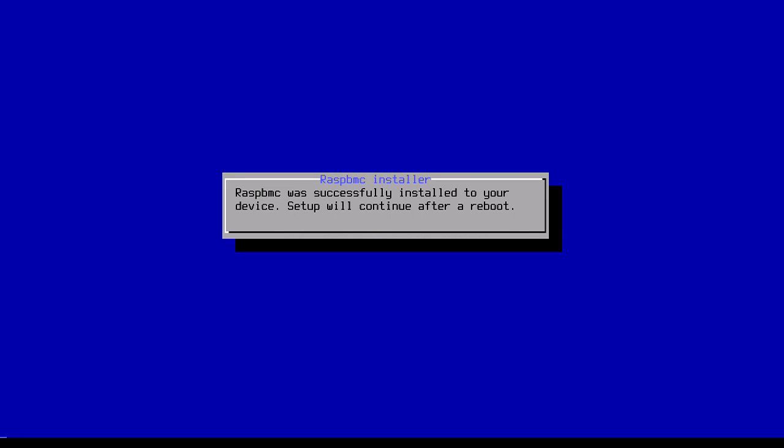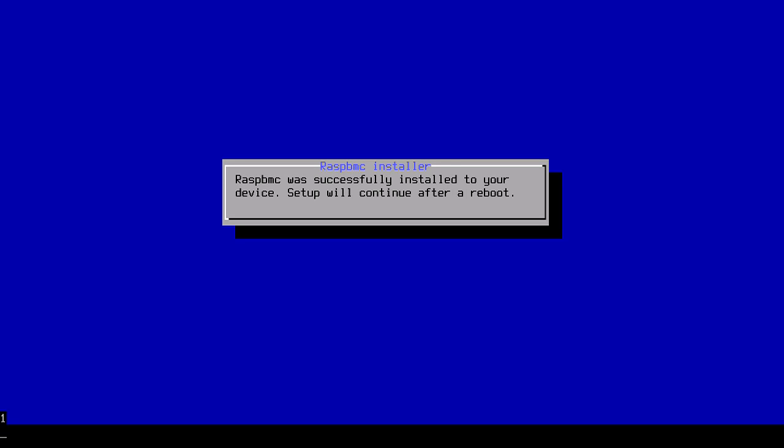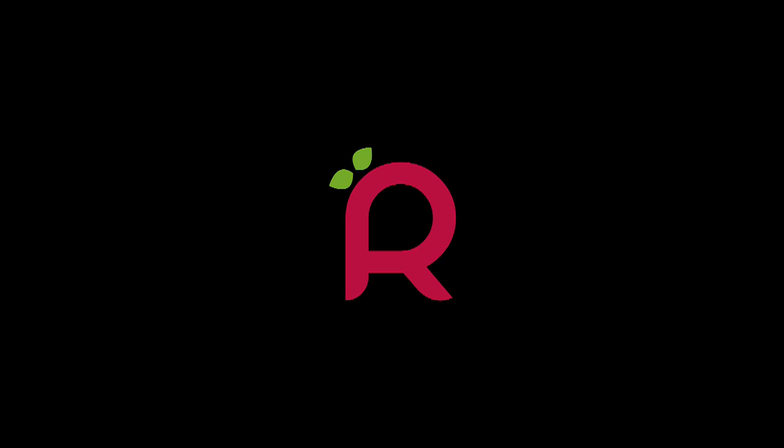Now we've got the message saying it's successfully been installed. It'll give us a black screen which will then reload. Now we have the picture of the RASBMC logo. It'll be on for a minute while it loads. This is the first boot, so generally speaking, they do take a bit longer. This has actually taken just under 17 minutes to install and boot all this.